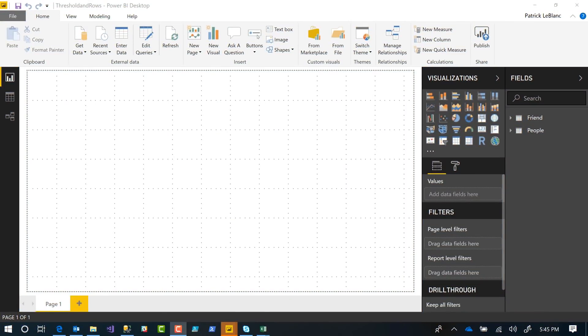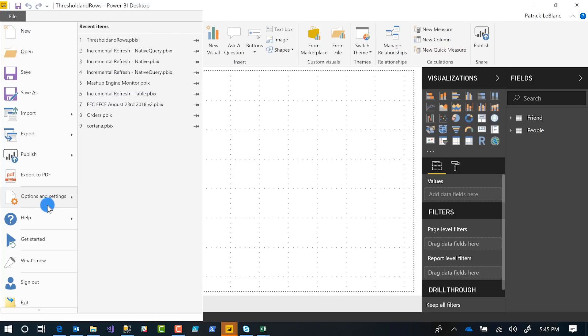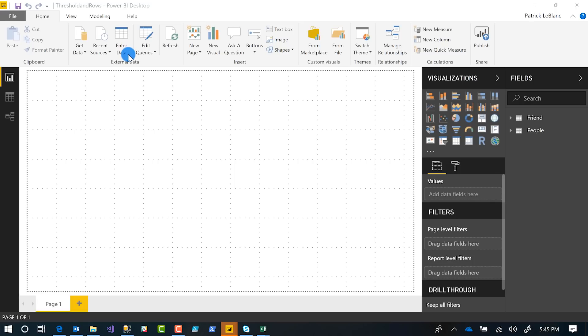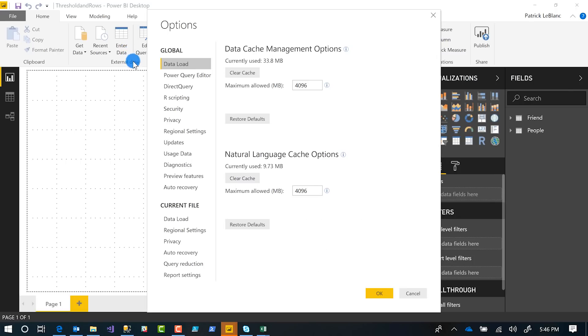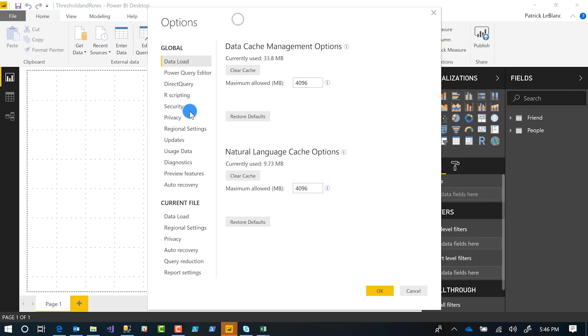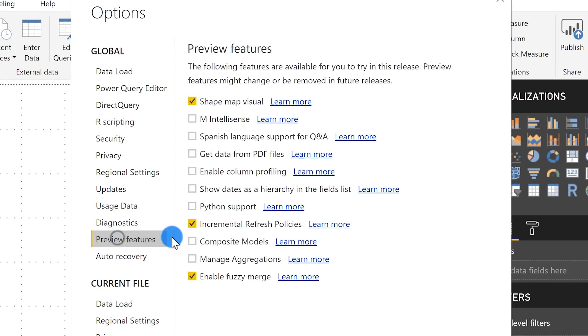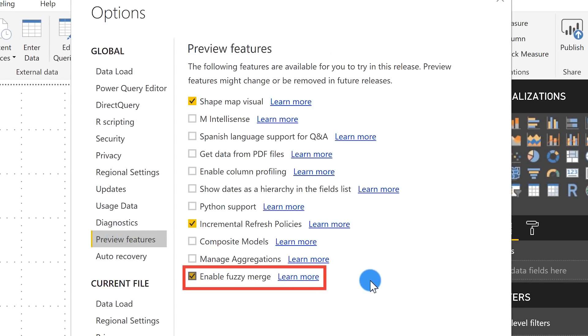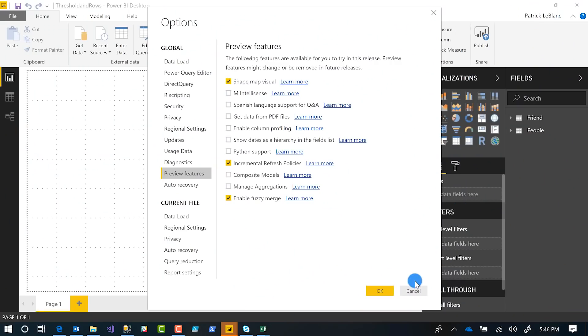Fuzzy matching is a preview feature, so you need to turn it on. Go to File > Options and Settings > Options, then go to Preview Features and check the box for Enable Fuzzy Merge. You will have to restart your desktop if this is your first time enabling it.